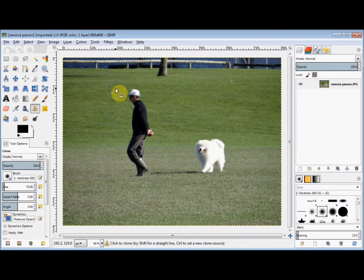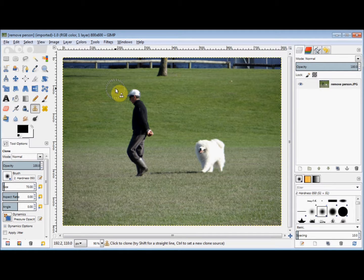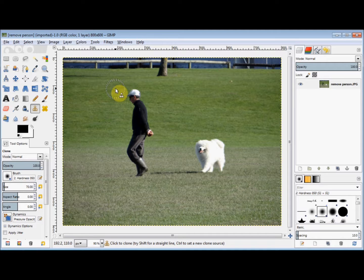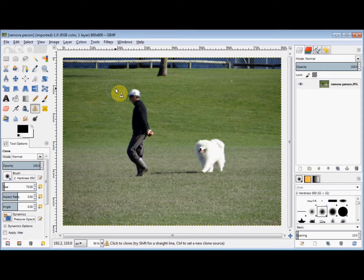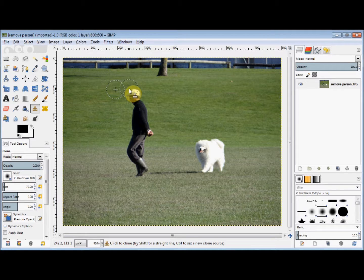Now I've made my source to the left of his head because I'm going to drag straight down from his head to his feet, and this looks like a pretty good match to cover him. So I'll put my cursor over his cap and in line with my source.